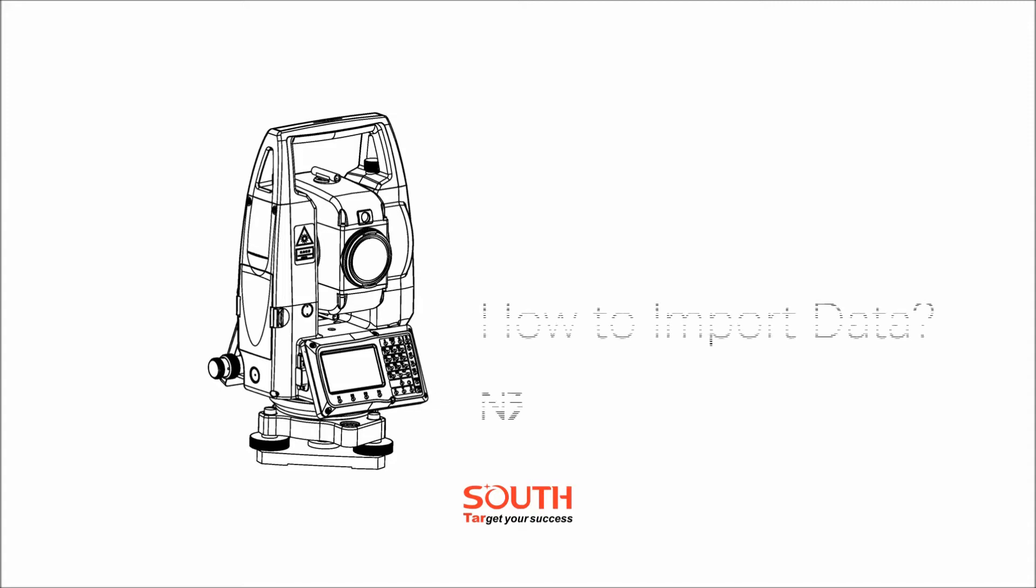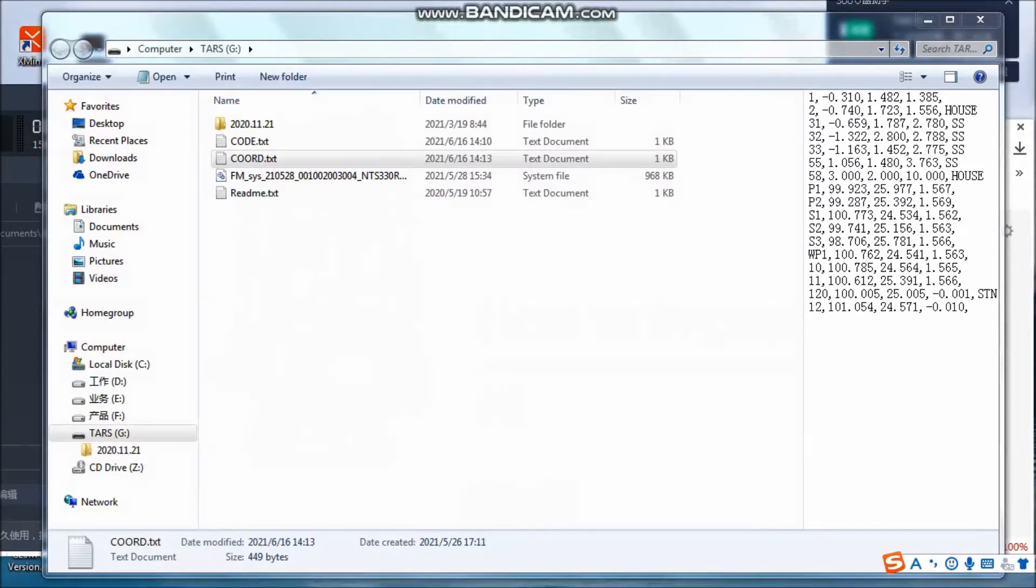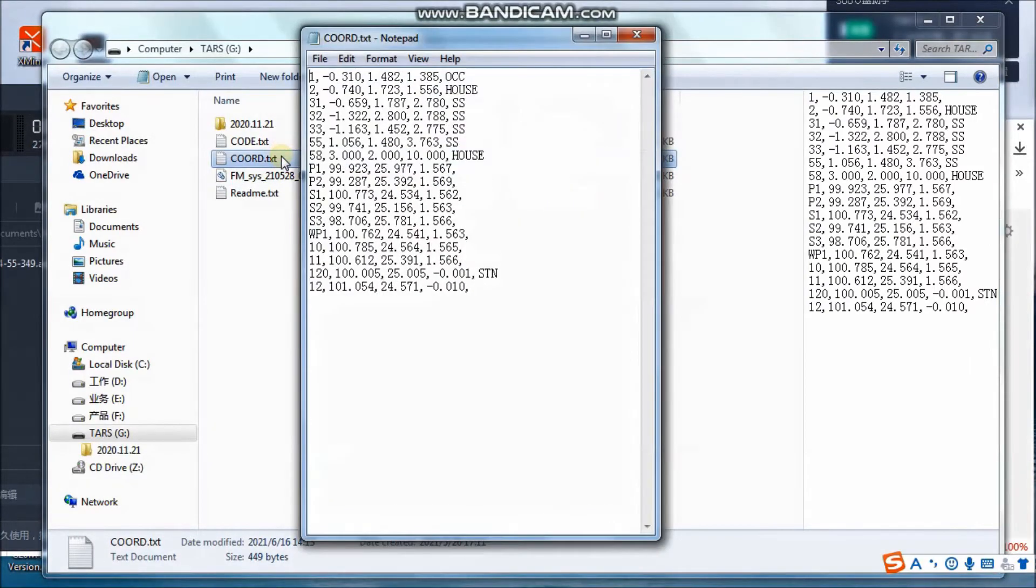Today, we will introduce how to import data into Total Station. Create a .txt file at the root directory of USB stick.